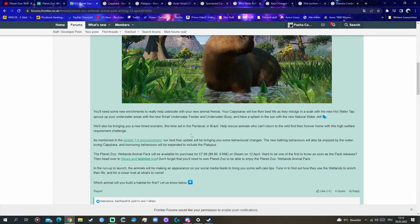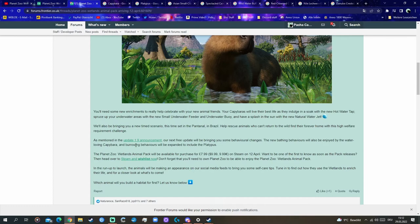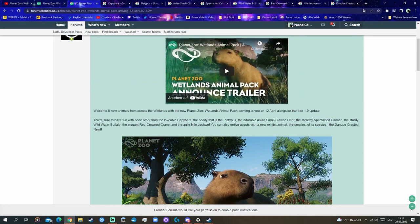As mentioned, update 1.9, our next free update, will bring to you some behavioral changes. The new bathing behavior will also be joined by the water-loving capybara, of course. And the burrowing behaviors will be expanded to indulge the platypus. Really cool. We get new burrowing behavior also for platypus, which is also really common.